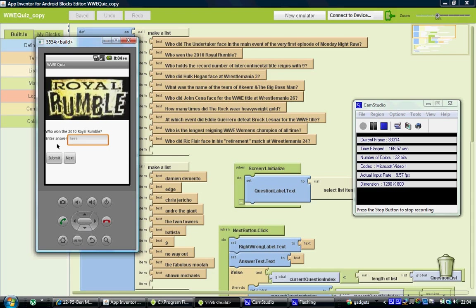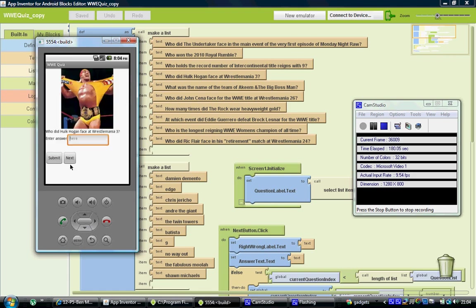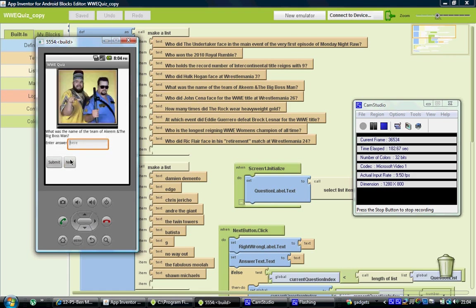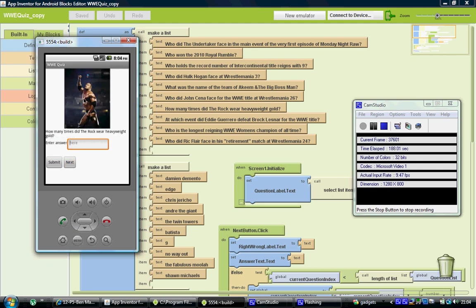So what we're going to do is skip a few questions because we want to give a fair answer. What we're going to do is skip down to this question just here to make sure it can actually input numbers. As you can see the pictures change with the questions as they're supposed to.